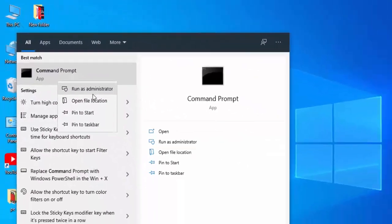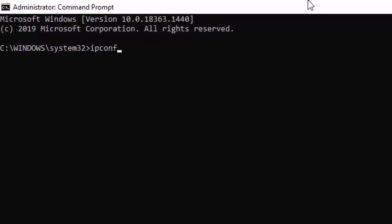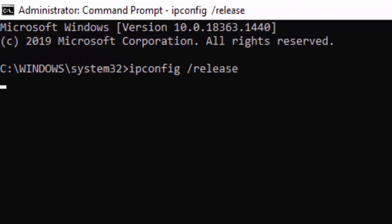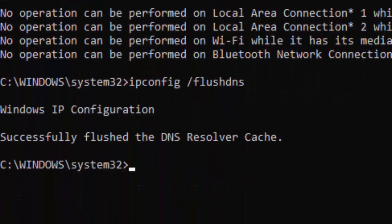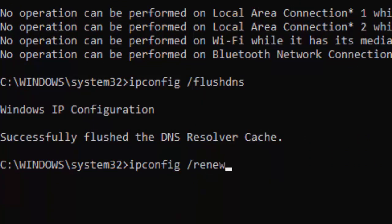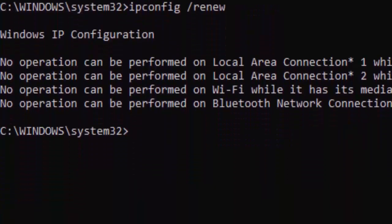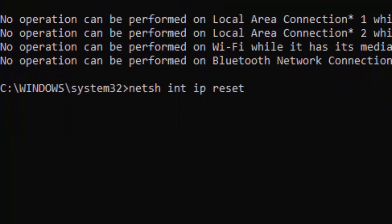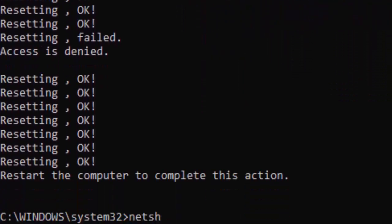For the second method, go to your Start menu, type Command Prompt, right click and select Run as Administrator. Type the first command: ipconfig /release and hit Enter. Type the second command: ipconfig /flushdns and hit Enter again. Then type ipconfig /renew and press Enter.